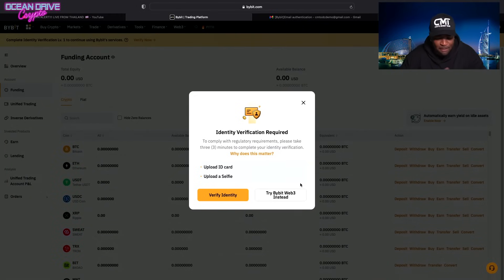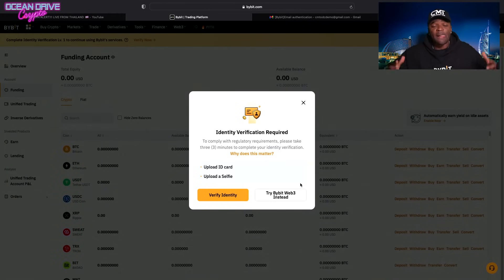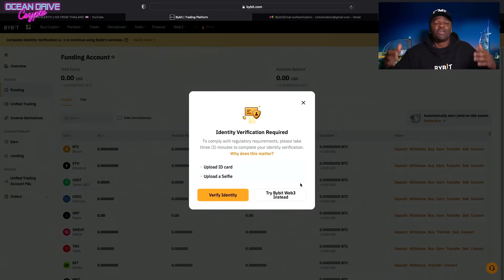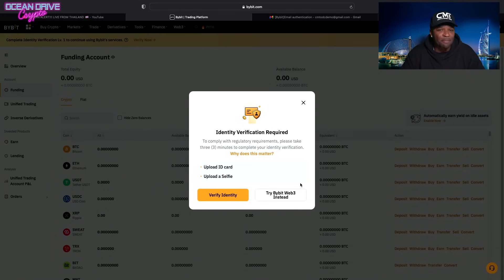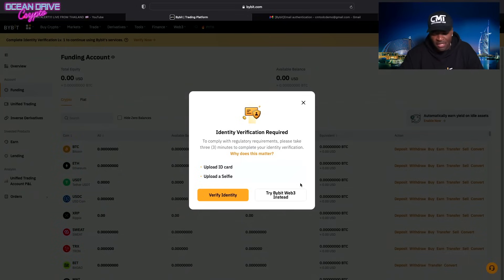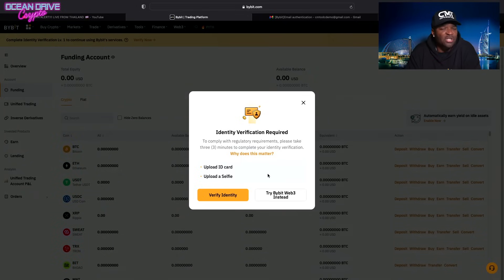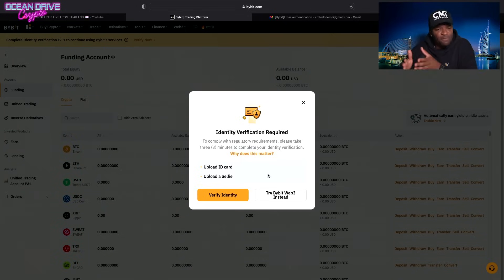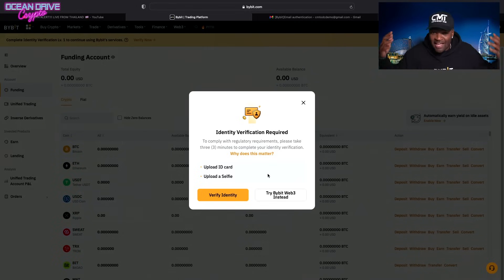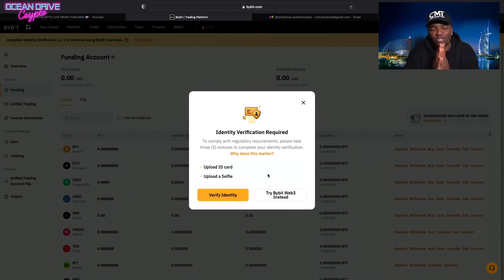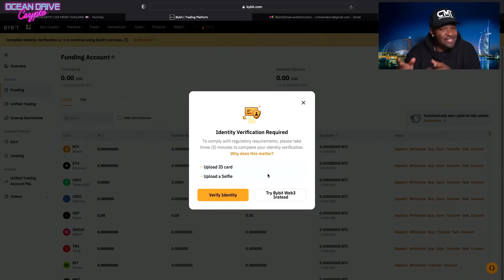And boom, we've hit the KYC for signing up with Bybit. But no need to worry. You're going to follow these simple instructions here so that you can meet and know your customer and get your account approved for level one where you can start trading with CMT.